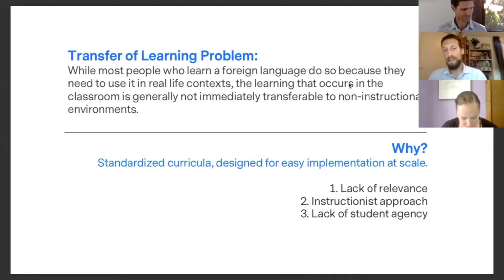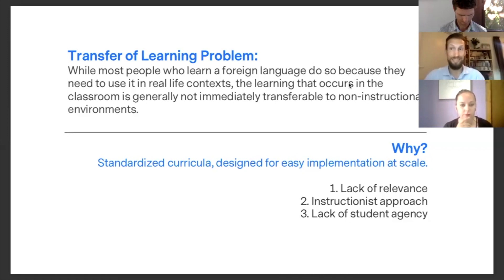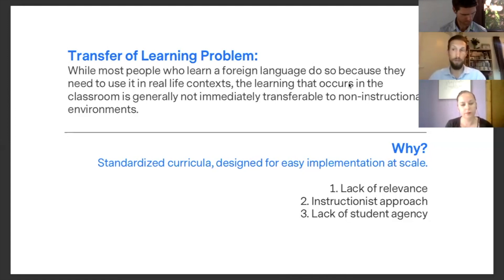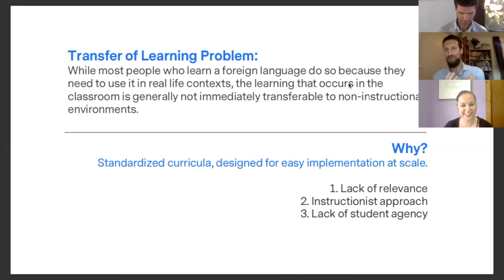The second problem is that most traditional curricula use an instructionist approach, as opposed to a student-centered approach. The focus is on the instructor and the curriculum, but not on the student. A good curriculum should be student-centered, meaning it should support the needs of the student, not the needs of the curriculum, school, or teacher.